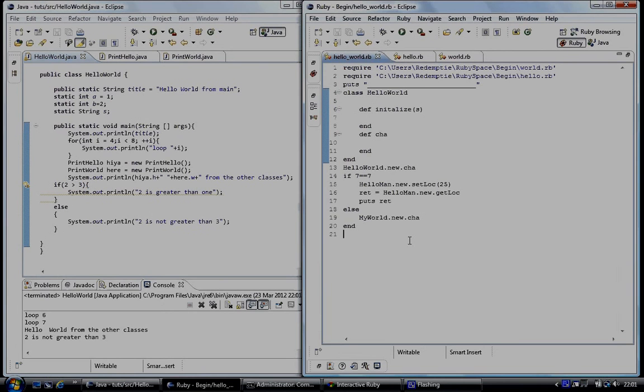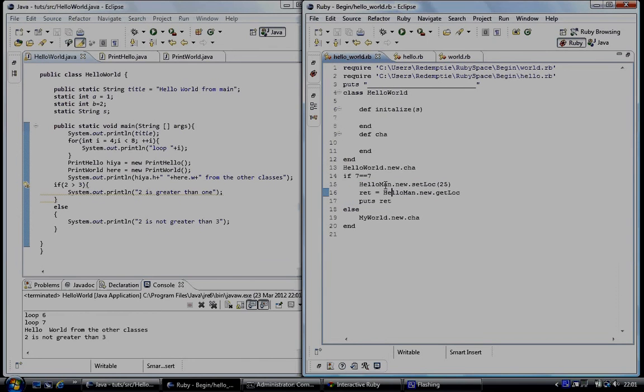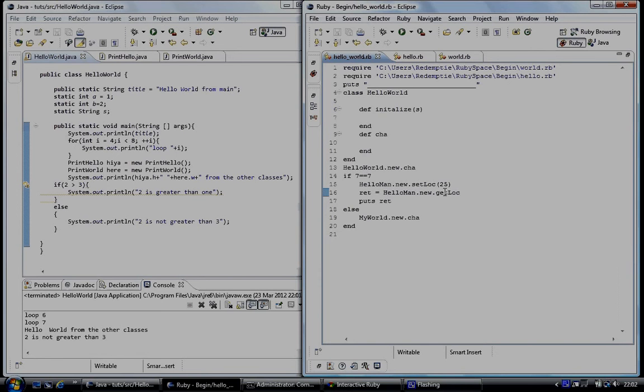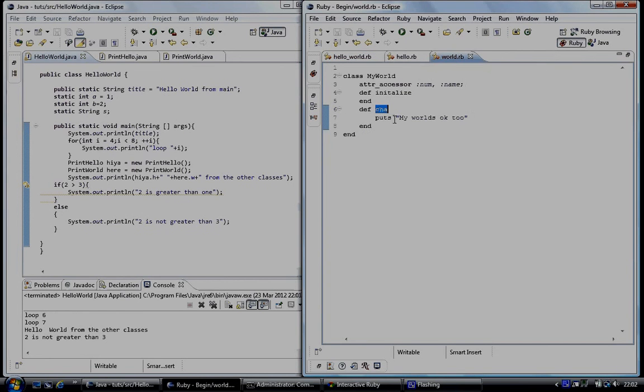And the same in the Ruby program is that we've got if simply equal to something which is true, this code here is going to get executed. And what we've done is helloman.new set the set method and set that variable to 25. And then we're going to the get method and the 25, we're going to take it from that variable, put it onto this variable and then print that variable to the screen, which is 25. Now, if that condition is false, we're going to go to this class, in my world class, and go into the char method, which is going to print out my world. My world's okay too.